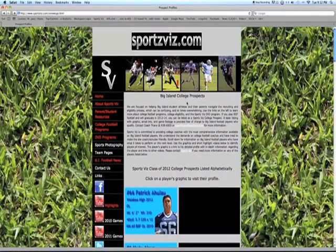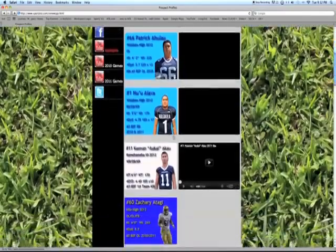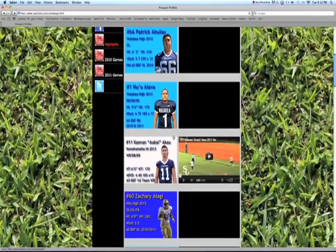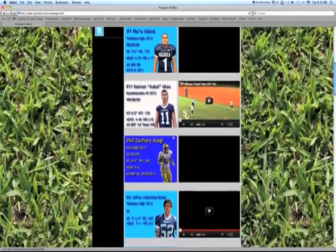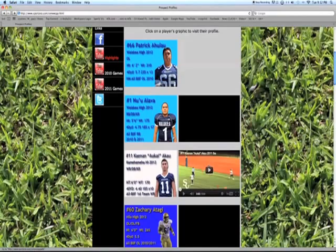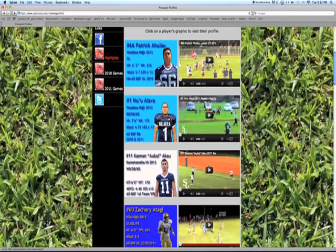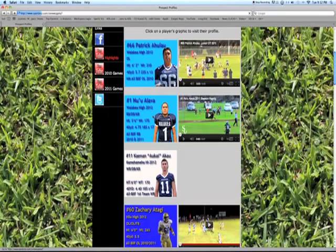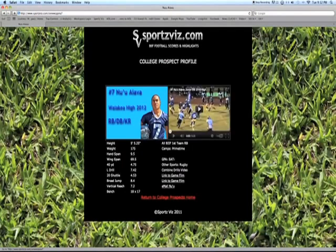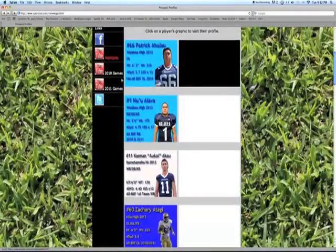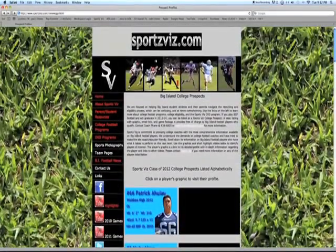On the College Prospects page home, we have some information for parents and coaches, and profiles and highlight clips for players that have gotten involved in the College Prospects program. The graphics themselves for the players are links, so if you click on the graphic, it takes you to your individual profile page where there's more information about the player, links to game film, email links, additional highlights, and so on.